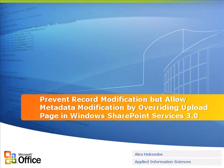This is Alex Holcomb with Applied Information Sciences, and what I'm going to show is how you can override the existing upload page inside of Windows SharePoint Services 3.0.